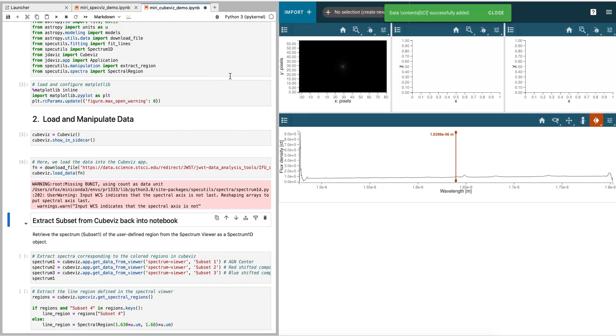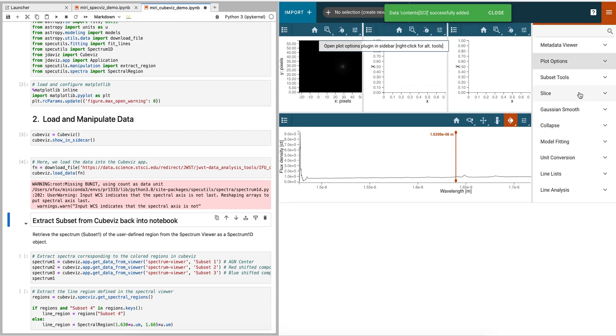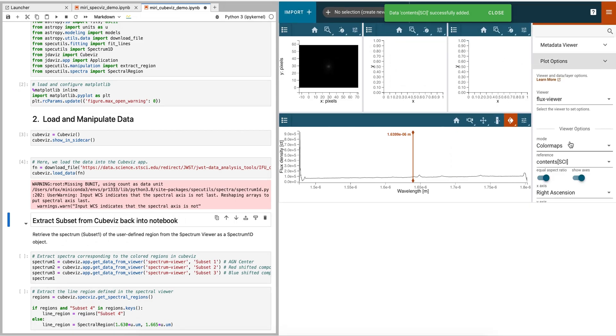The first thing we can do is open the Plot Options in the Plugin Toolbar. The Plugin Toolbar offers many possible options for interacting with the data.